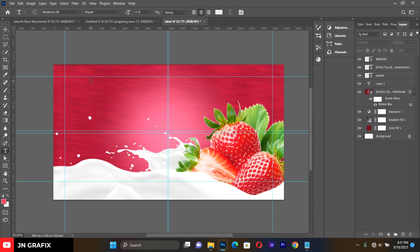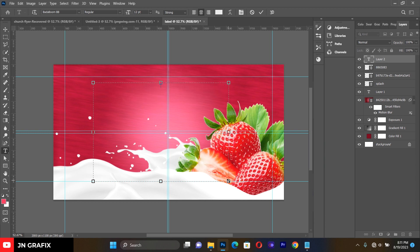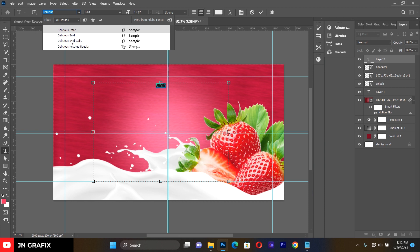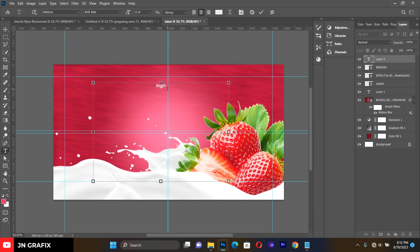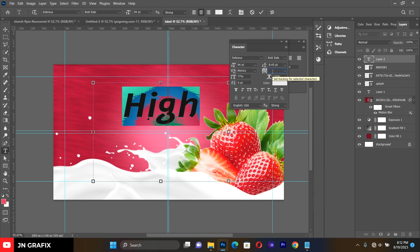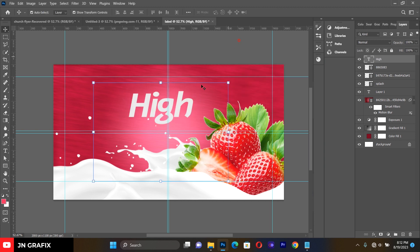Now let's add typography. Pick the Text tool and start typing. Use a font called 'Delicious' — specifically 'Delicious Bold Italic'. Type 'Hi', select it, go to the text panel, and increase the size to about 94. Set the letter spacing to minus 75.